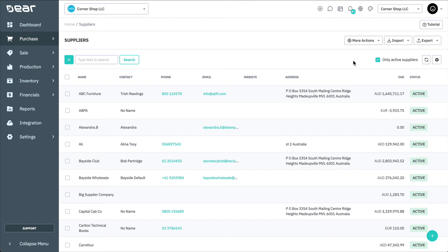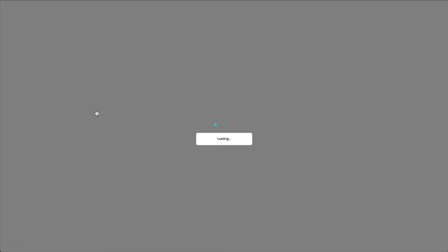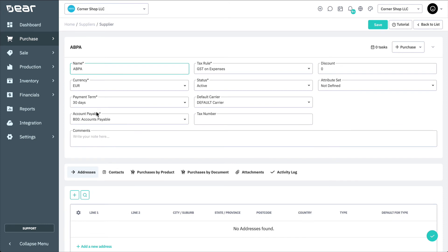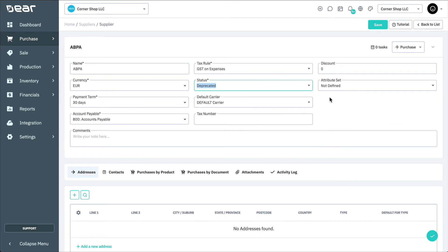To deprecate a supplier, first navigate to the supplier's details page, and here you can change the status from Active to Deprecated, remembering to save your changes.